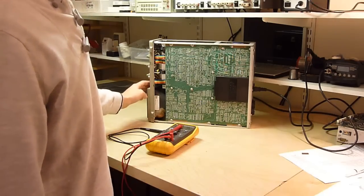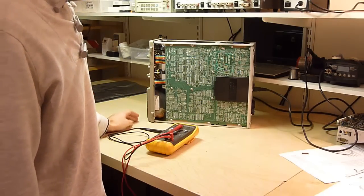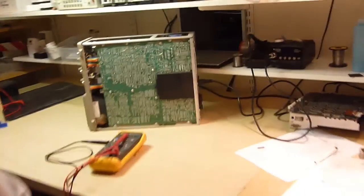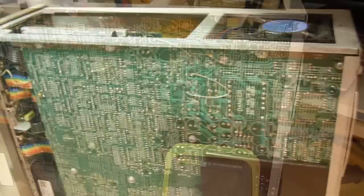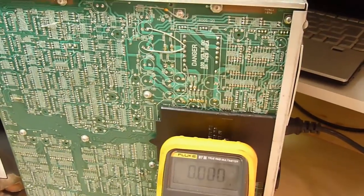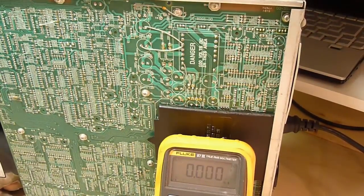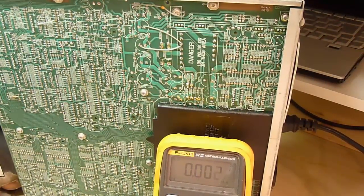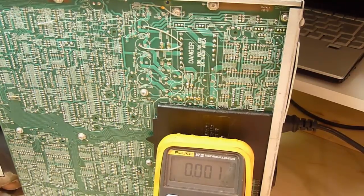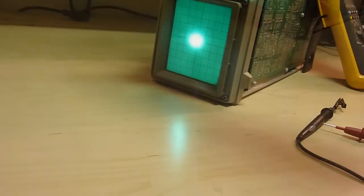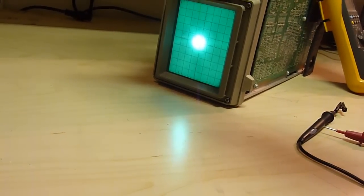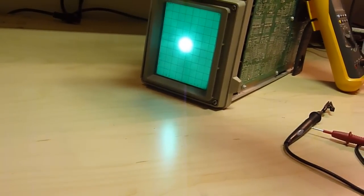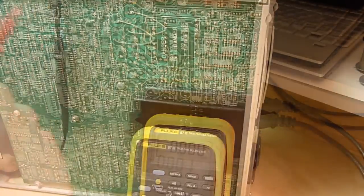Power it up. Okay. The magic smoke did not escape yet. Let's measure the voltages. So we've got a Fluke there. That's a good sign. I just noticed there's a little dot there. There we go. Look at that. Okay. So let's just measure the voltages before we get overexcited.